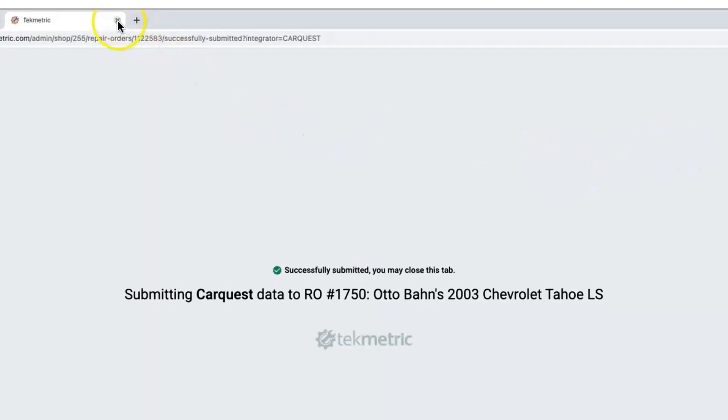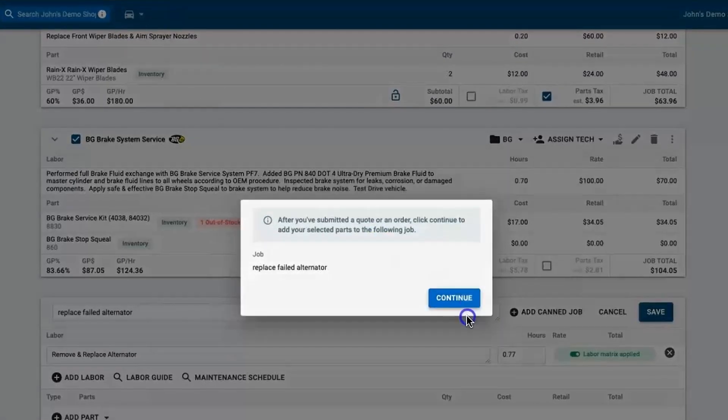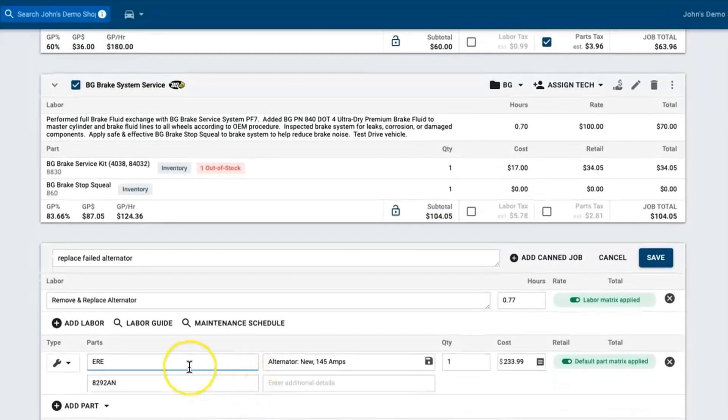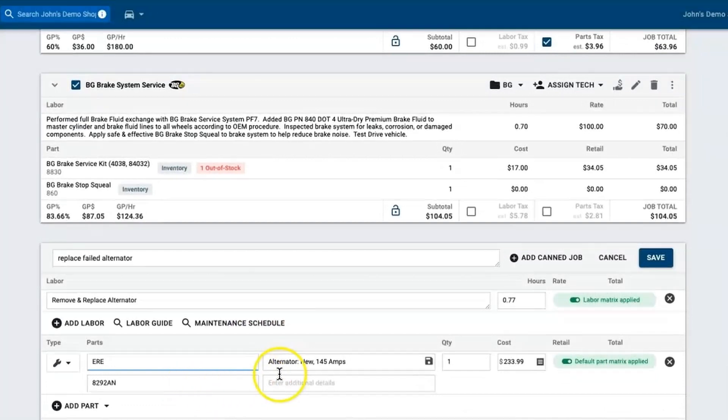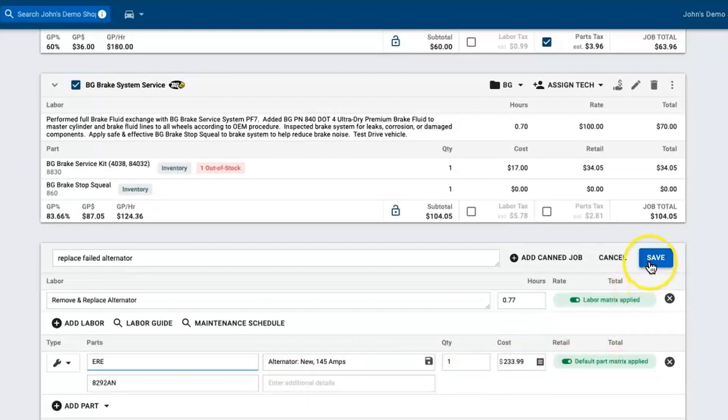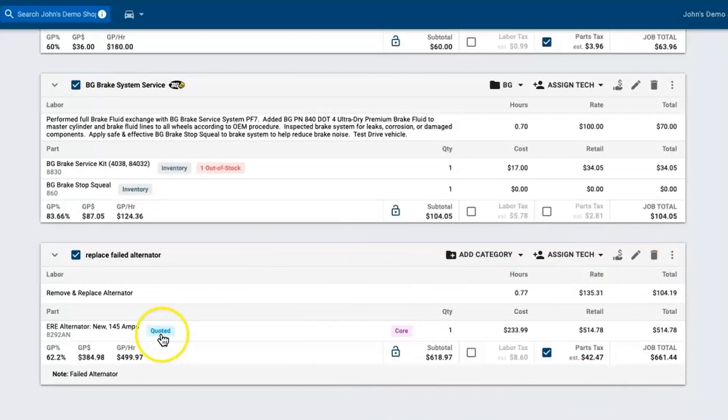What that does is it pushes that information back into TechMetric. I've got the part name, the part number, and the brand, assuming it all comes over with it. I've got my cost, I've even got my default parts matrix already applied. Since my labor is already there I can hit save. Now I've got this estimate fully built. You can see that my part is quoted, you can even see that this part carries a core charge along with it.